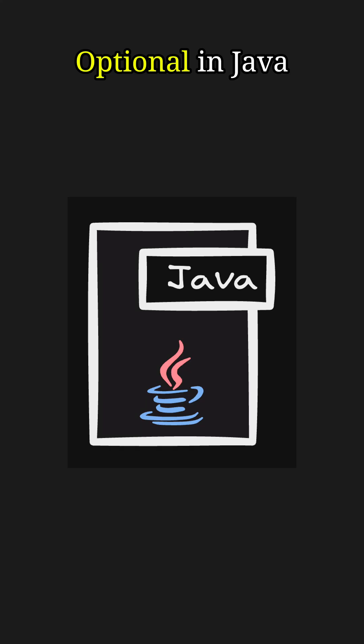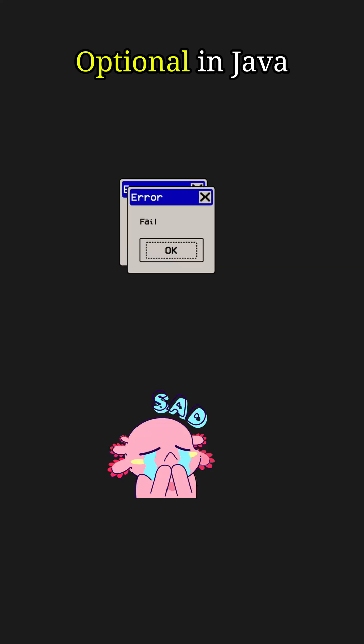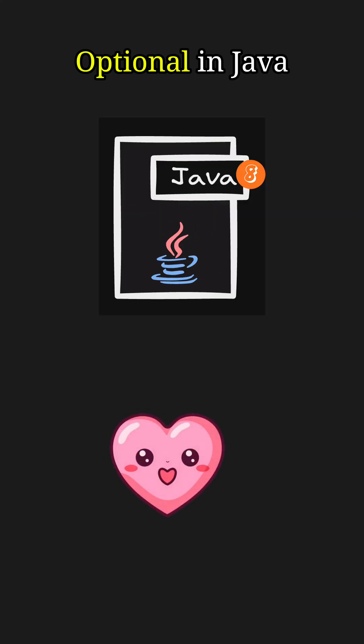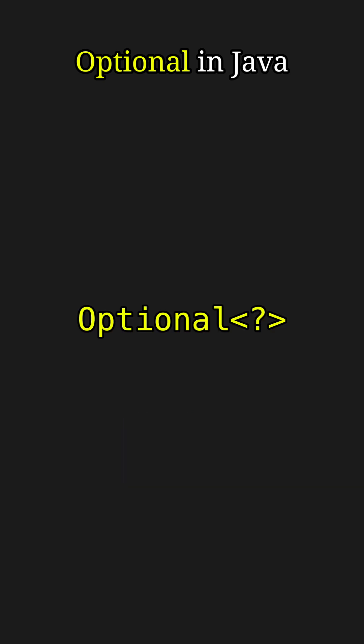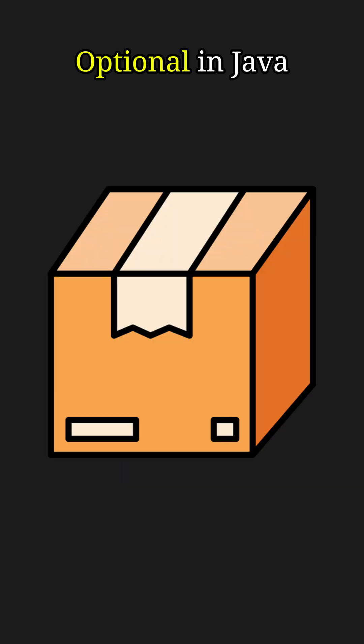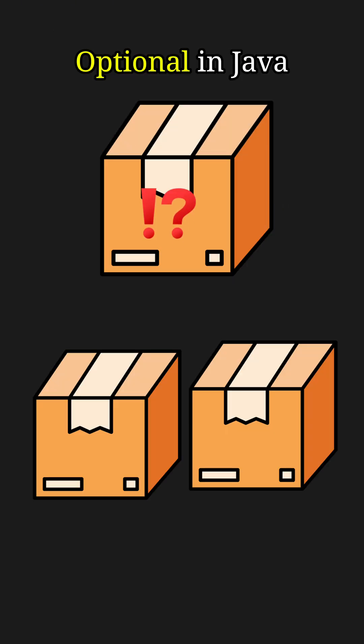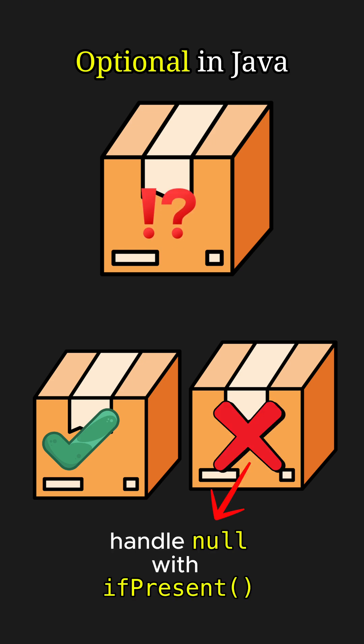Tired of null pointer exceptions crashing your app? Java 8 introduced a powerful way to prevent them: the Optional class. Optional is a container, a box that might hold a value or might be empty. It forces you to consciously handle the case where the value is missing, making your code safer.